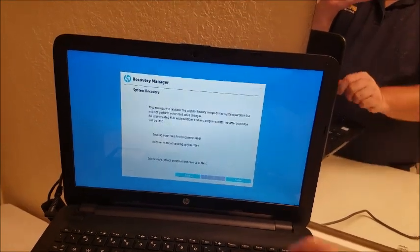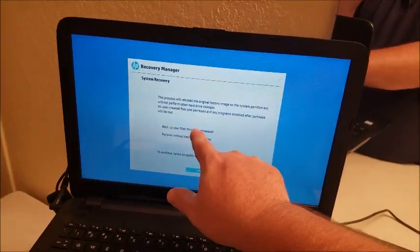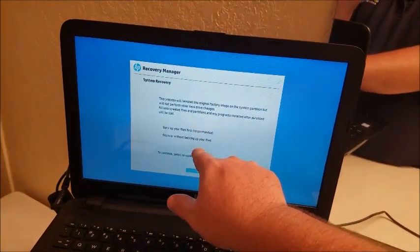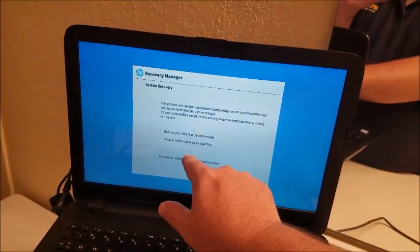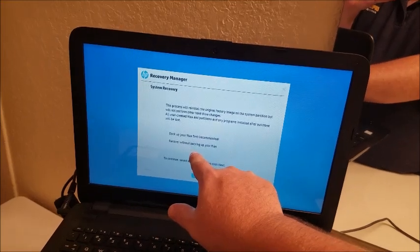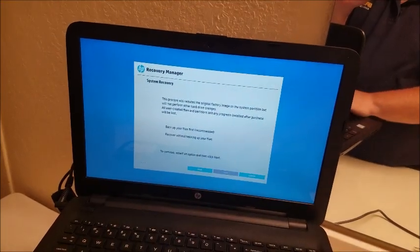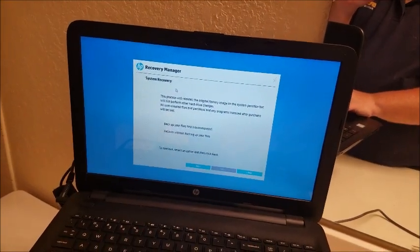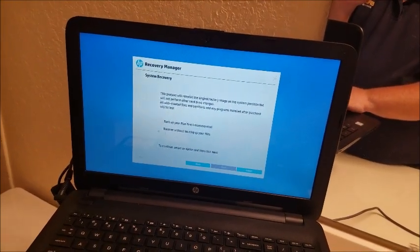So you can back it up. I'm not going to do that because I want to do it to factory. So what I'm going to do is recover without backing up files.